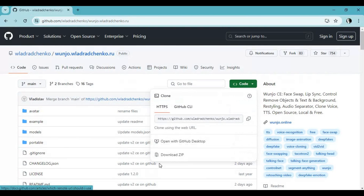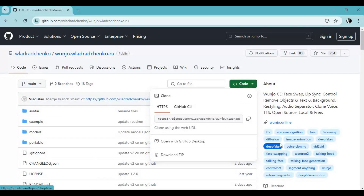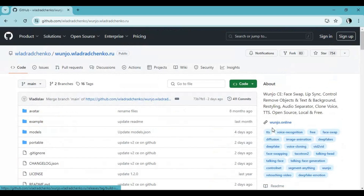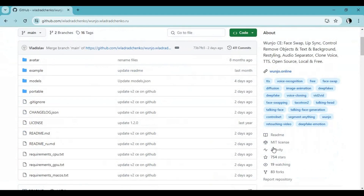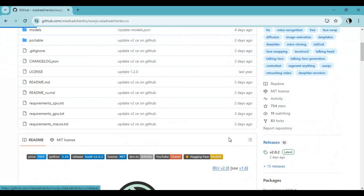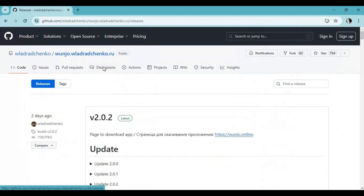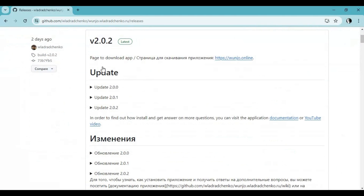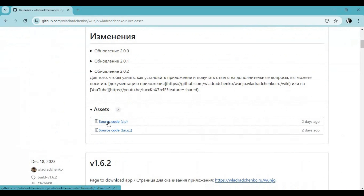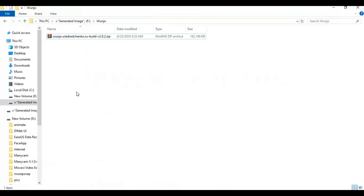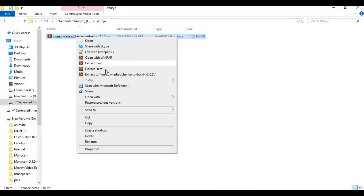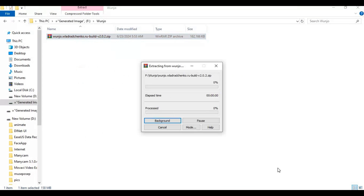You can download the main zip file by clicking on the Code option, or on the right side click on version 2.0.2 to download the main zip file. After downloading it, extract it where you want to install — make sure you have plenty of space in your C drive.